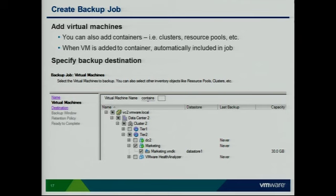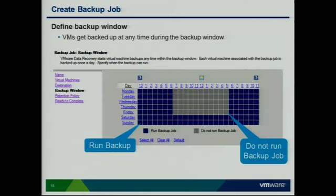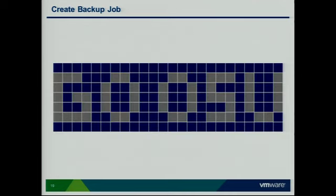You'll also specify the backup destination — if you only have one, there's only one choice. Then you define the backup window by clicking on blocks to indicate when the job should or shouldn't run. Here's a typical backup schedule: Monday through Friday, something like 6 or 7 AM until 5 in the afternoon. And if you get really bored, you can make words with the backup scheduler — OSU, since I'm from Columbus, Ohio.